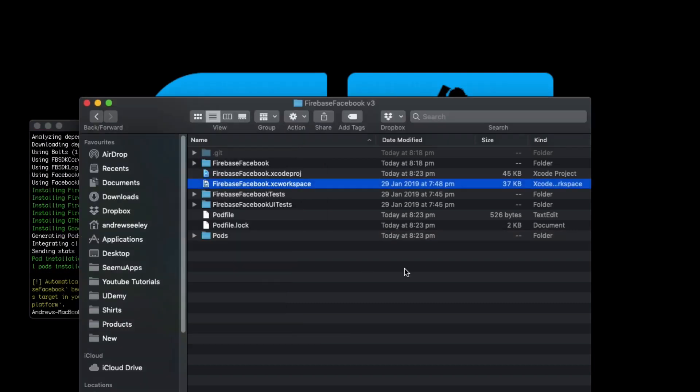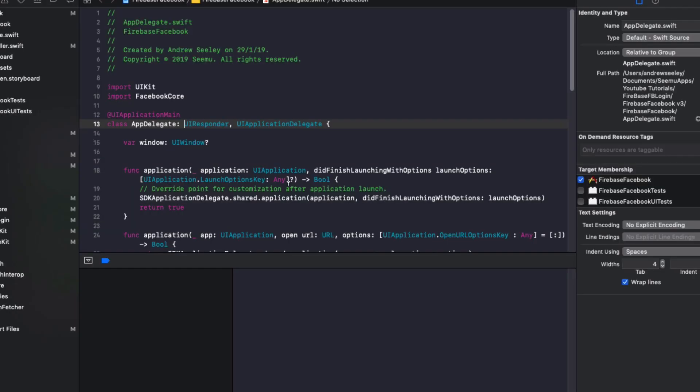Now with this install we're going to open up our project but before we get into coding there's a few steps we need to take in the Firebase and Facebook console to actually configure our application.